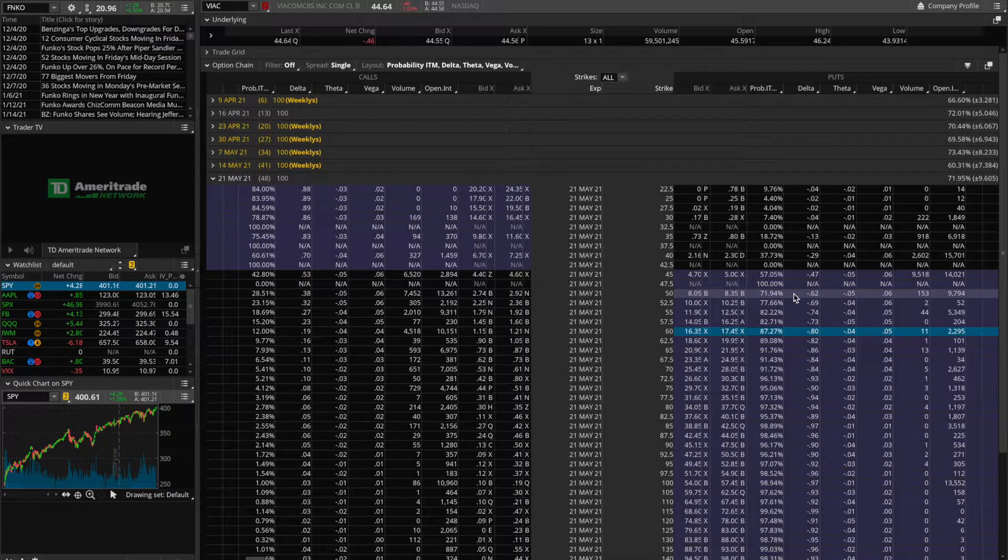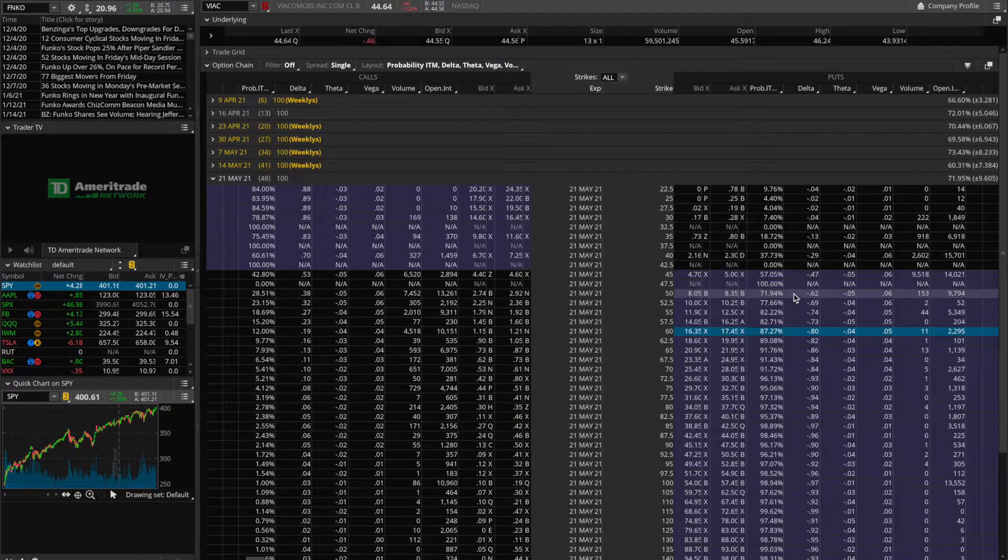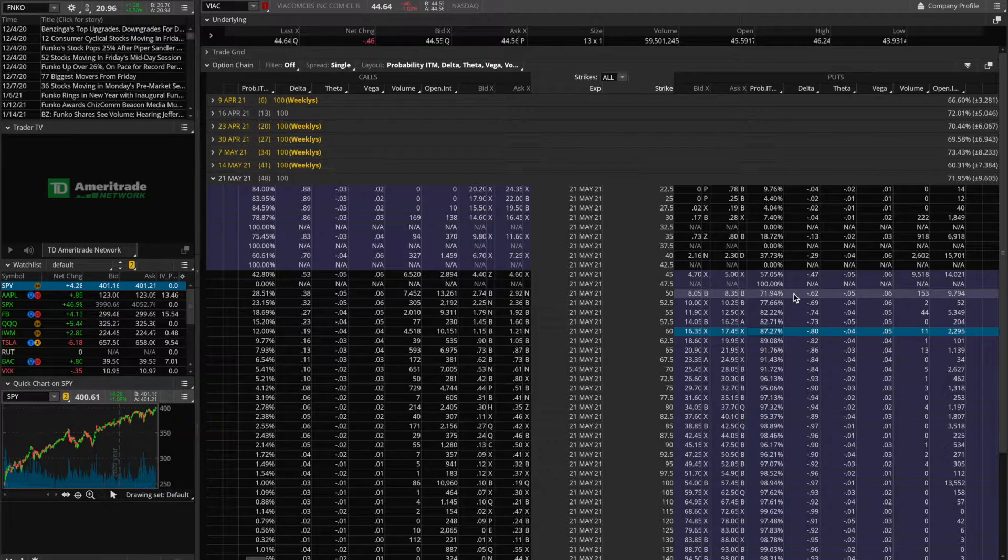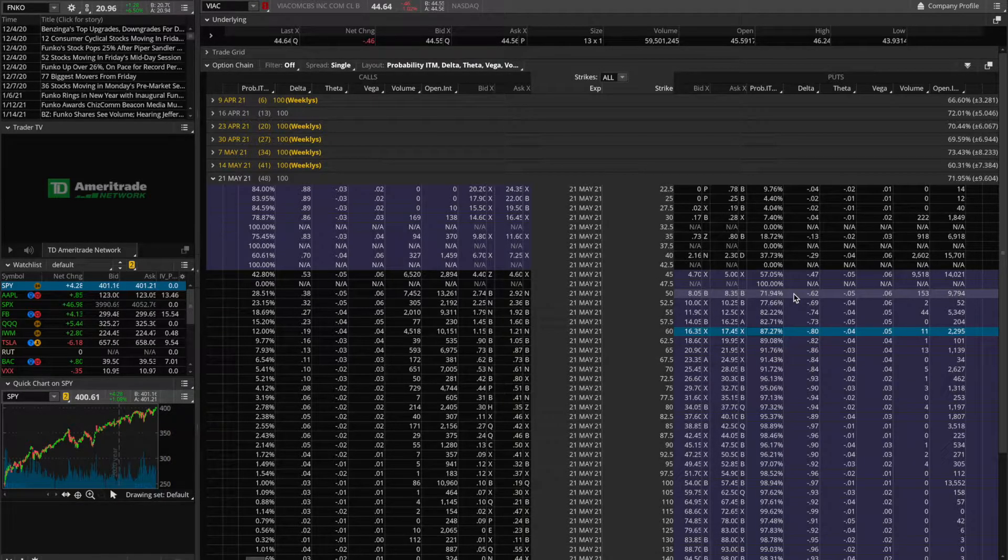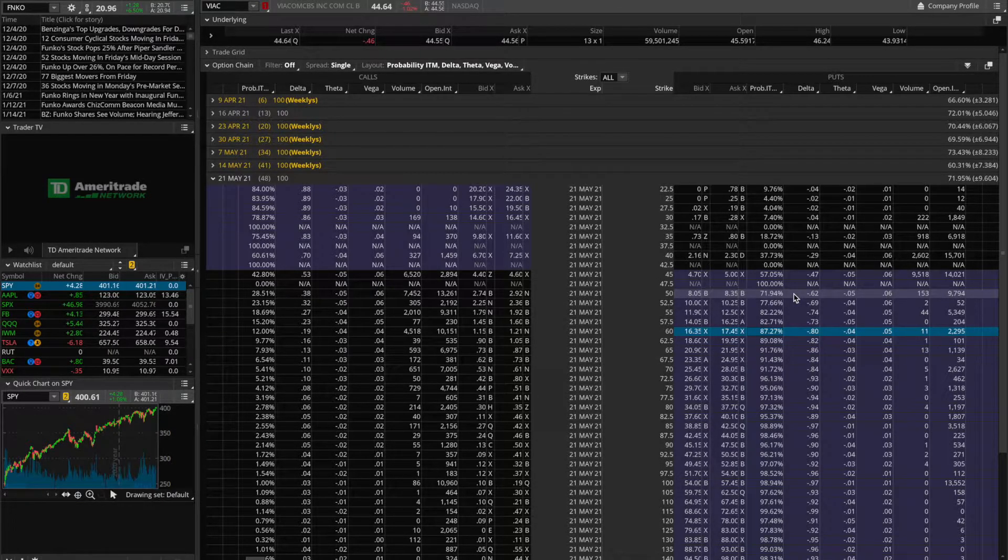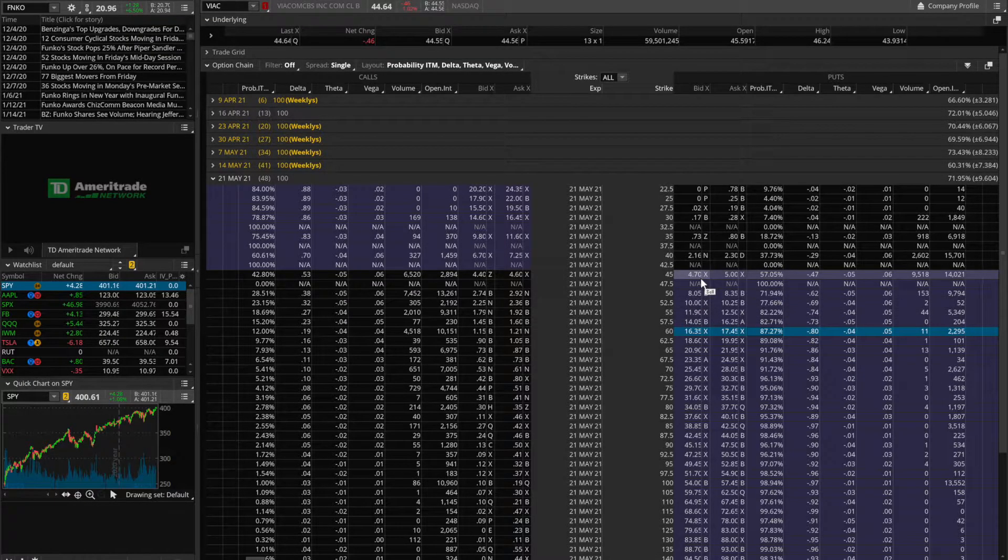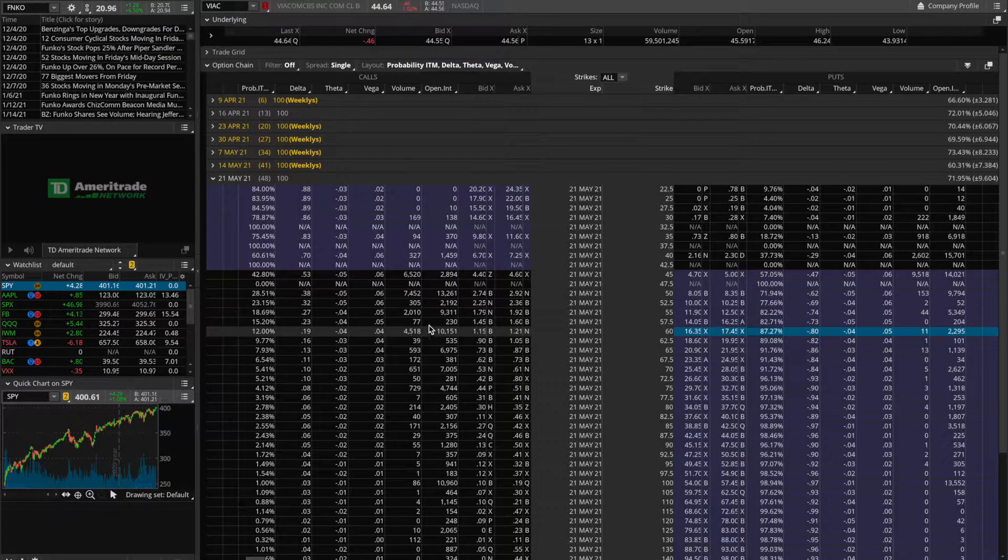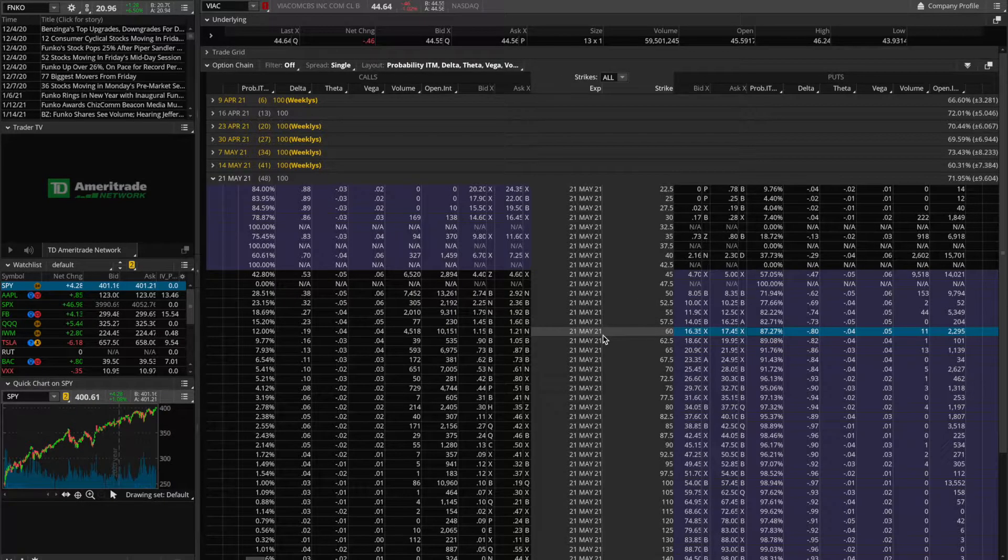So then the question is, how do you slow down this acceleration? And there are a few ways you can do it. And in this video, I'll be showing you how to use options to slow down the bleeding.